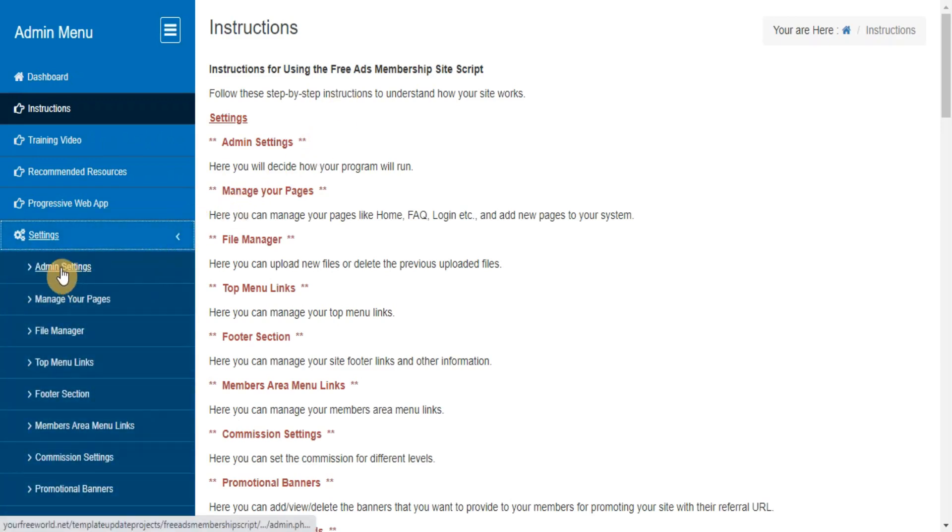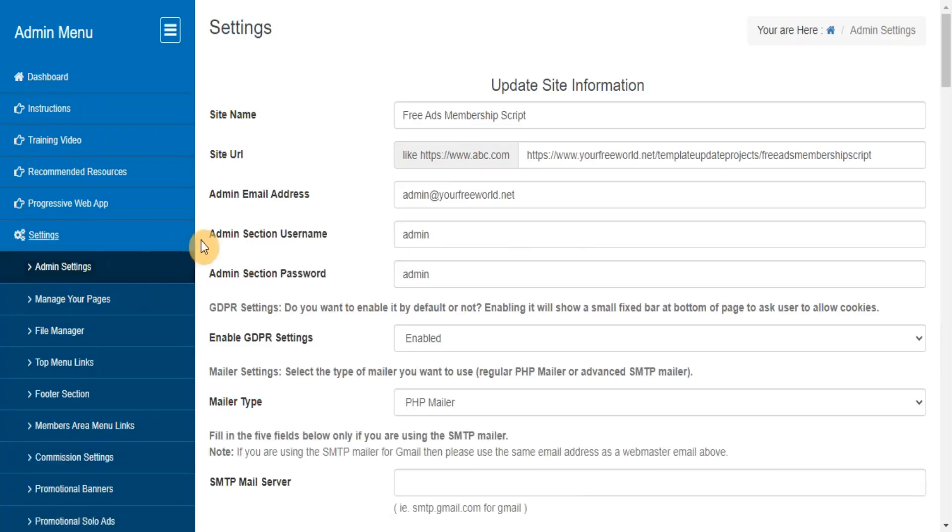Admin settings. Here you will decide how your program will run. GDPR settings: do you want to enable it by default or not? Enabling it will show a small fixed bar at bottom of page to ask user to allow cookies.